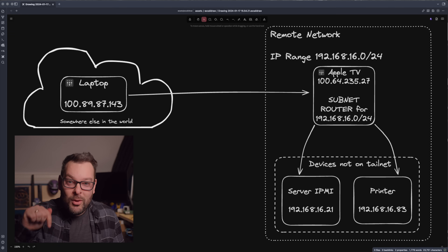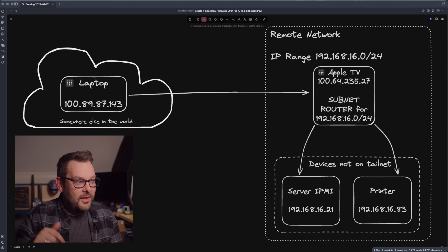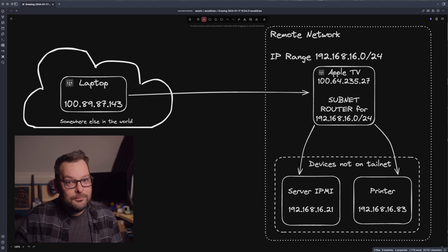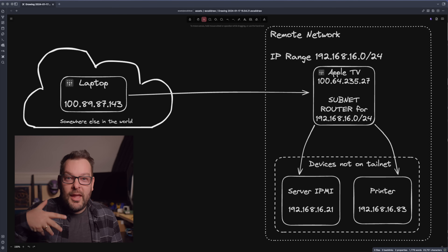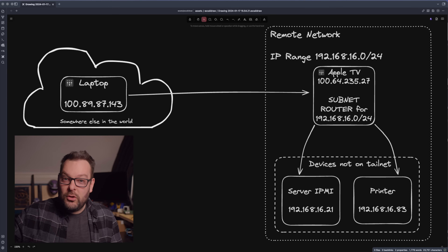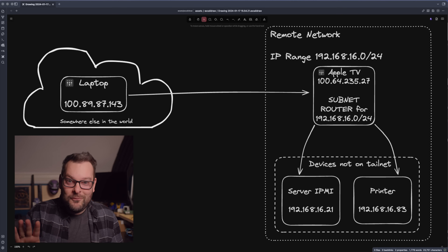As far as that remote client is concerned, the traffic originated from the subnet router itself — whether that's an Apple TV, a Linux box, or your firewall. Now, if you're a little bit paranoid about allowing every device on your tail net access through a subnet router to a remote network, you can lock this down in ACLs. I'll put a link to the ACL documentation down below — that's a topic for an entirely separate video.